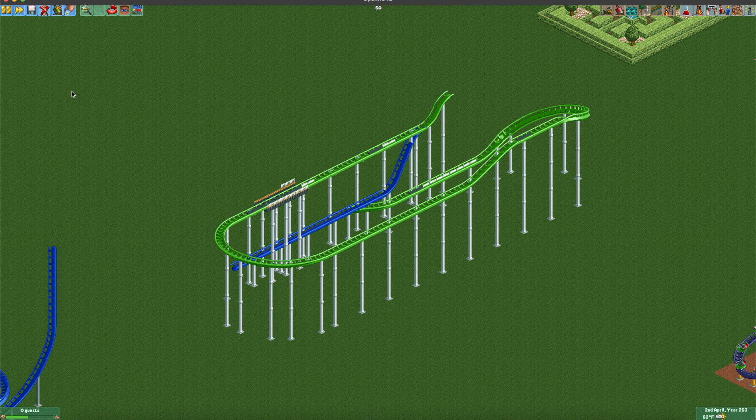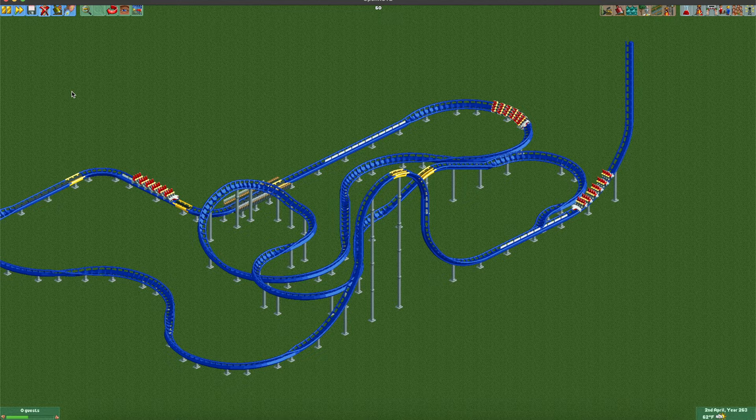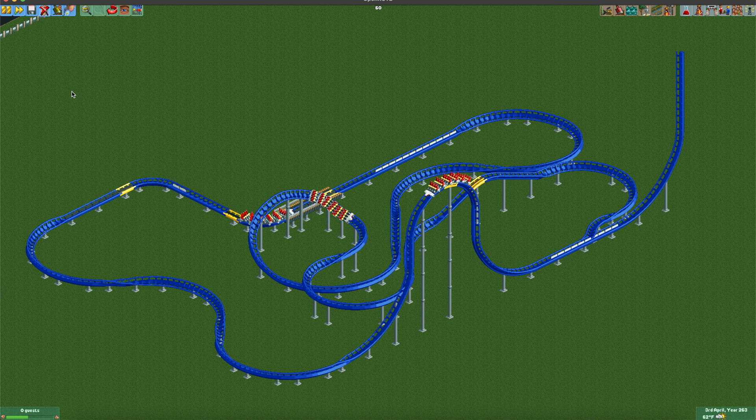That's all there is to it. Enjoy creating your own triple launch coasters with working block sections. Thanks for watching, and please subscribe. Share this with your friends because I really enjoy sharing my tips and tricks for OpenRCT2 with all of you, and I have a lot more in store.